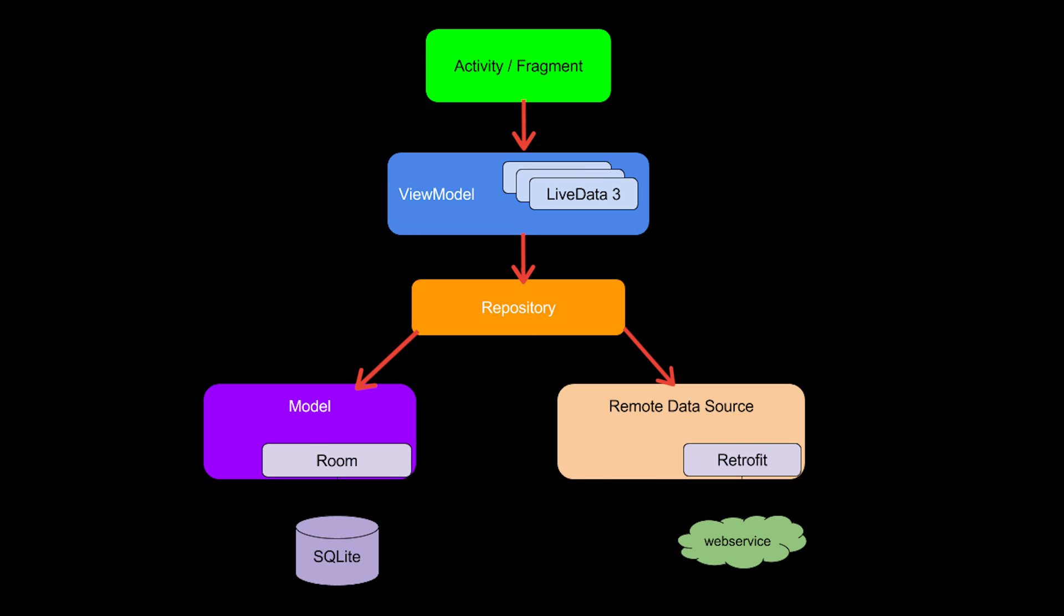For now we will focus on the model. The model is basically, in our case, just the database class which implements the Room database. The repository will get the data from our database class. I hope that this little explanation of MVVM helped you to get a general understanding of it, but you don't really have to completely understand it for now. You will actually really understand it at the point where you implement it for yourself and internalize everything. If you have any questions for now, don't mind asking them in the comments and I will try to answer them.